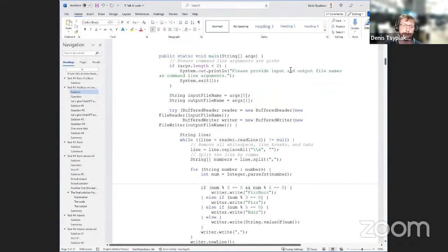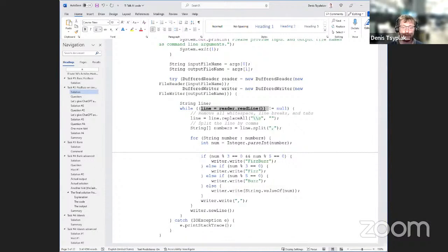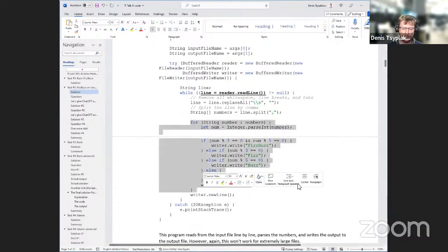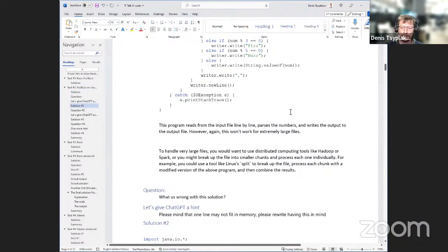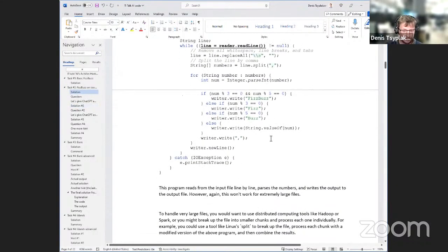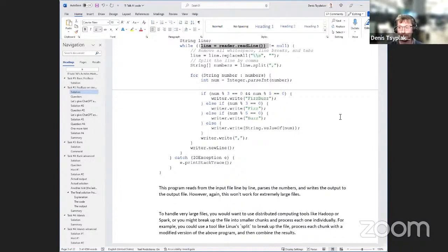Let's look at the code. It uses BufferedReader for input and output, reads the whole line, does a replaceAll for whitespace, then splits by comma, and then has the normal FizzBuzz implementation. It then says huge scale data should be processed with Hadoop or Apache Spark. The problem is that if you read a huge file line by line and do replaceAll and split, it will fail with OutOfMemoryException — a single line could be 12 gigabytes and obviously it will run out of memory.